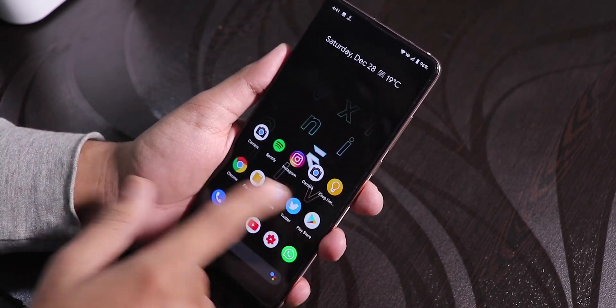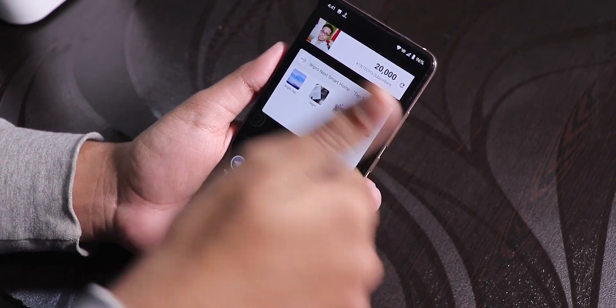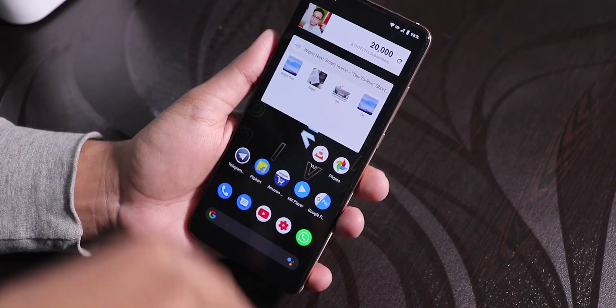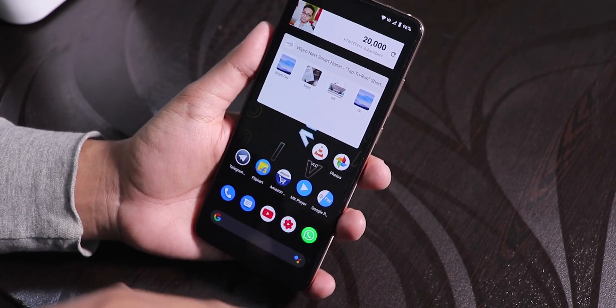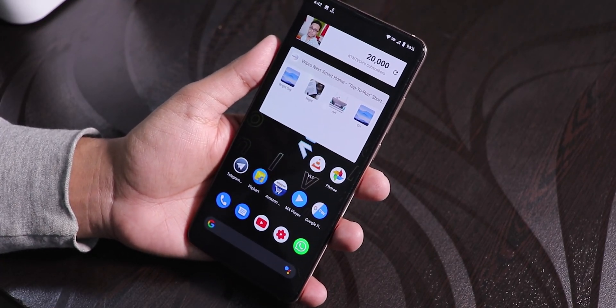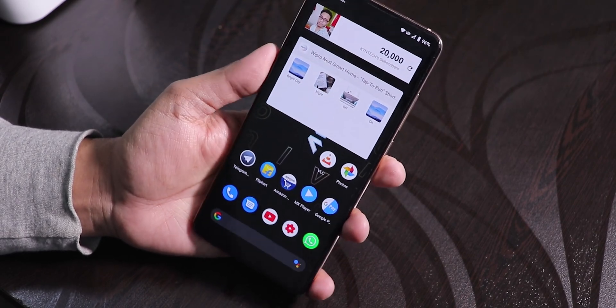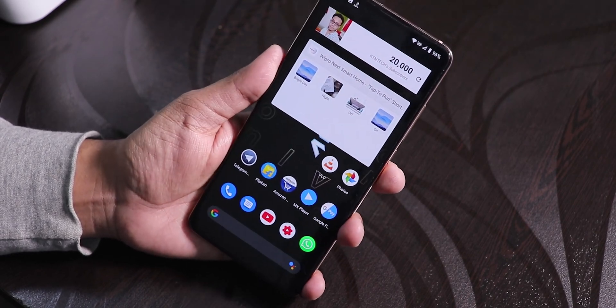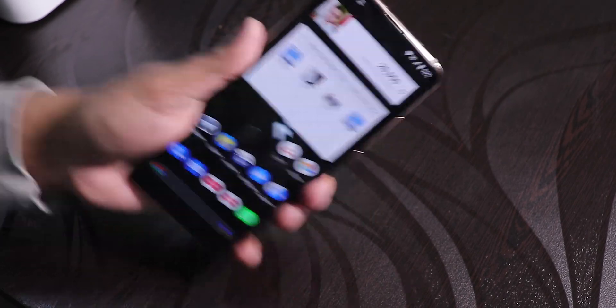This is what I consider one of the best custom ROMs for the Redmi K20 Pro. Please subscribe, share this video, and give it a thumbs up if you liked it. This is Dito from KTG, signing off — catch you in the next one!